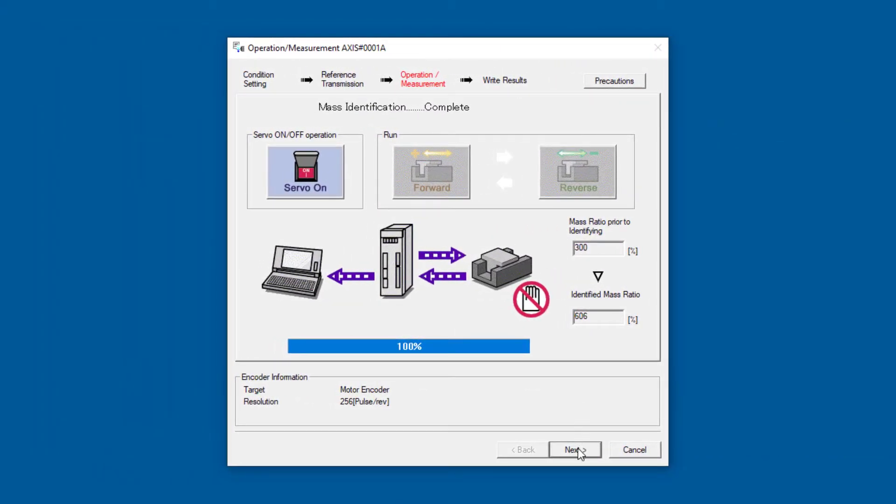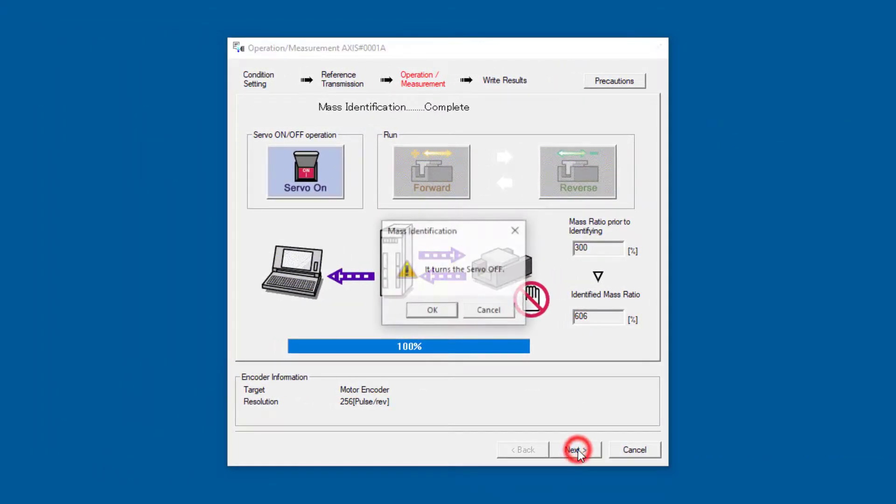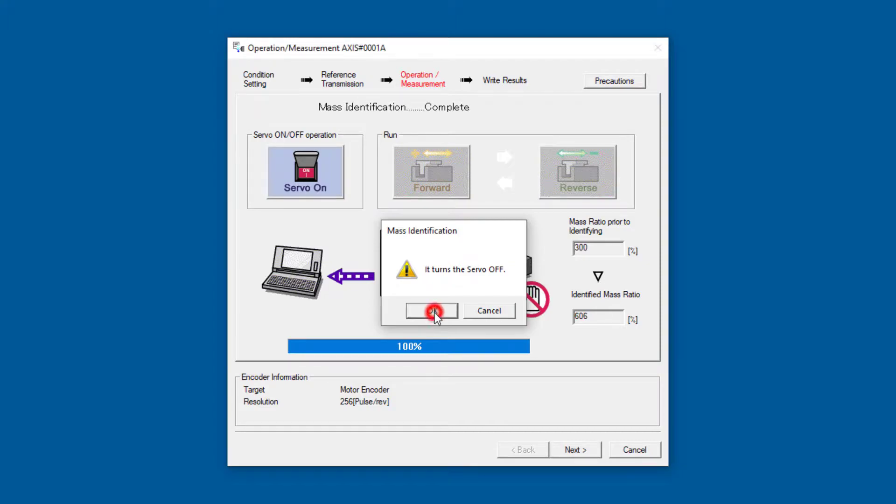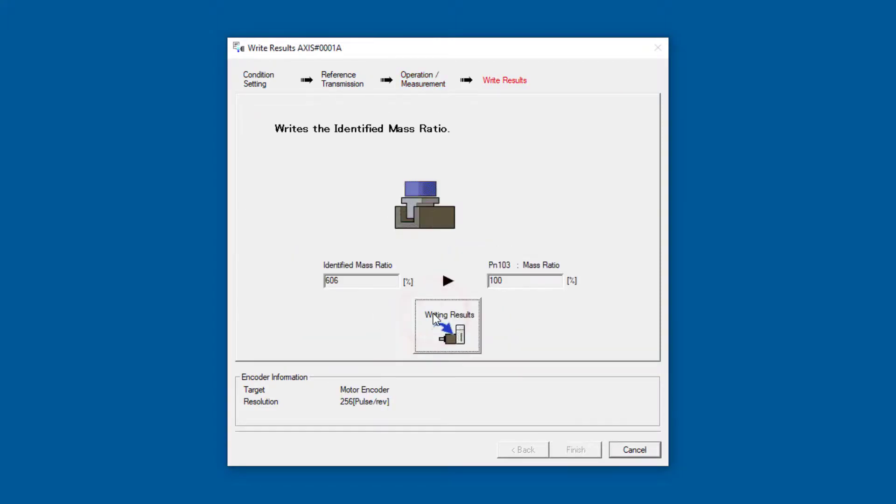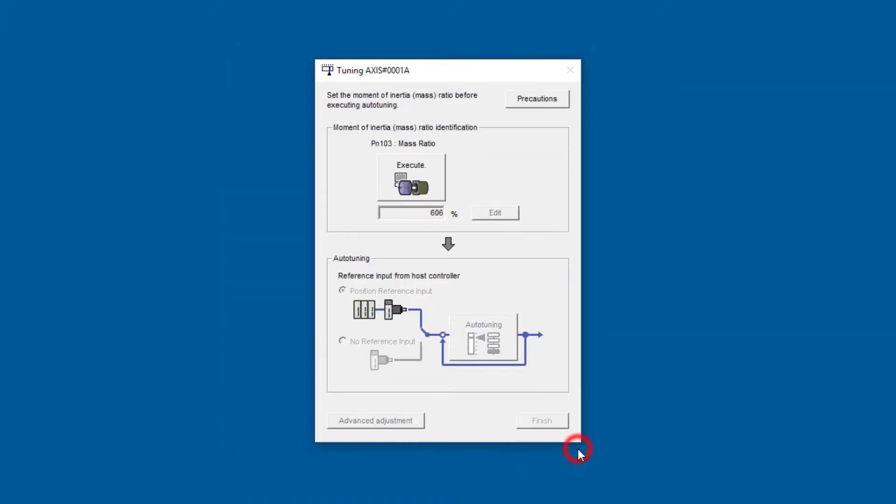Now we'll finish this up here with clicking next to turn the servo off and write the result into the parameter. That finishes the inertia ratio.